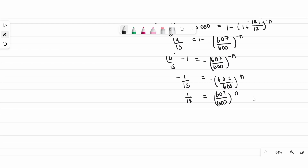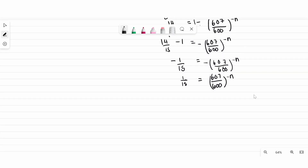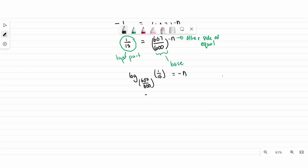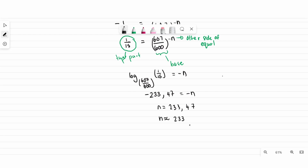Since N is the exponent, we convert to logarithm form to solve for N. Rewrite as: log base (1 + 14%/12) of (1/15) = −N. When you punch this into the calculator, you get −233.47 = −N. The negatives drop, so N = 233.47. Therefore, N is estimated to be 233 withdrawals.